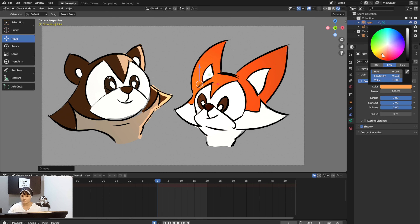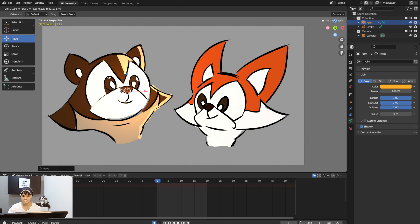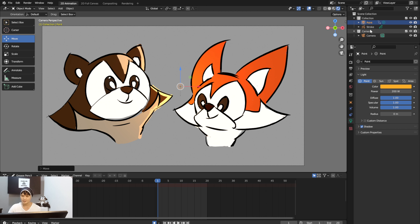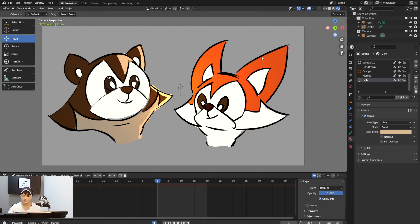I've now shown you the lighting, colors, and everything you can see here. You can start working on this as your example. For the final render, click on Render then Render Image, or hit F12, and you'll see your final character result.